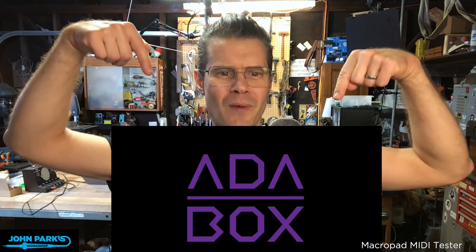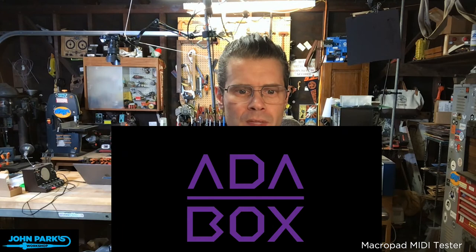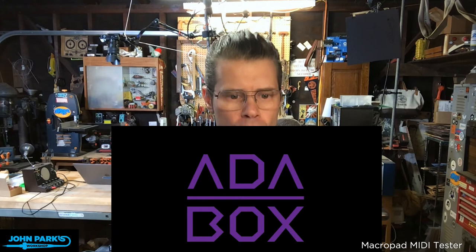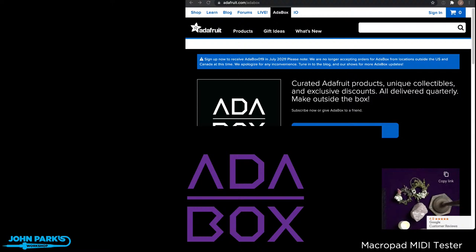First thing I want to do is mention that we've got, I believe, a few spots left for this Adabox. Hey look, I look like I'm wearing a big box right there. Adabox 19. We've done quite a few of these, huh?